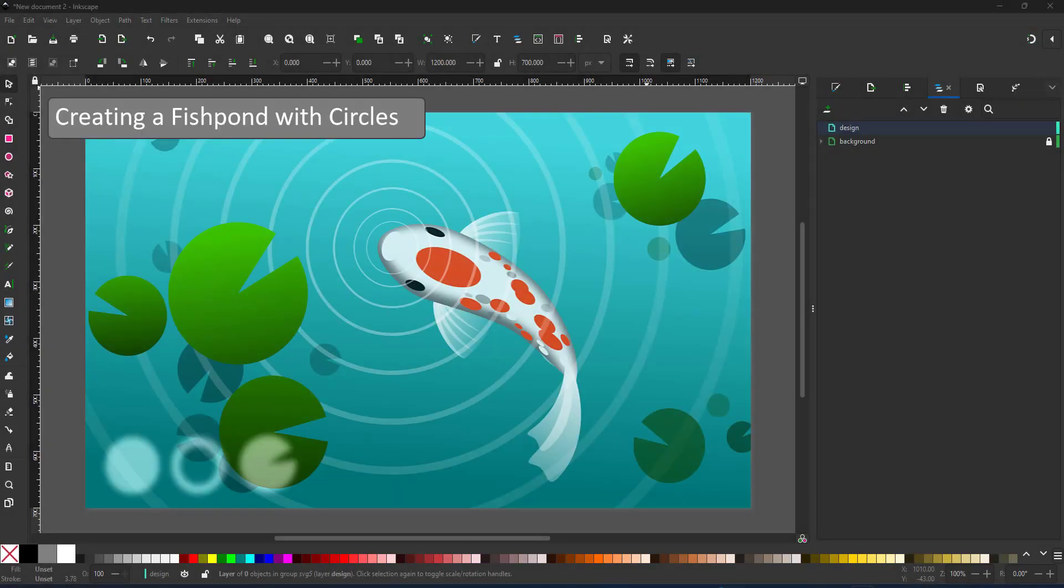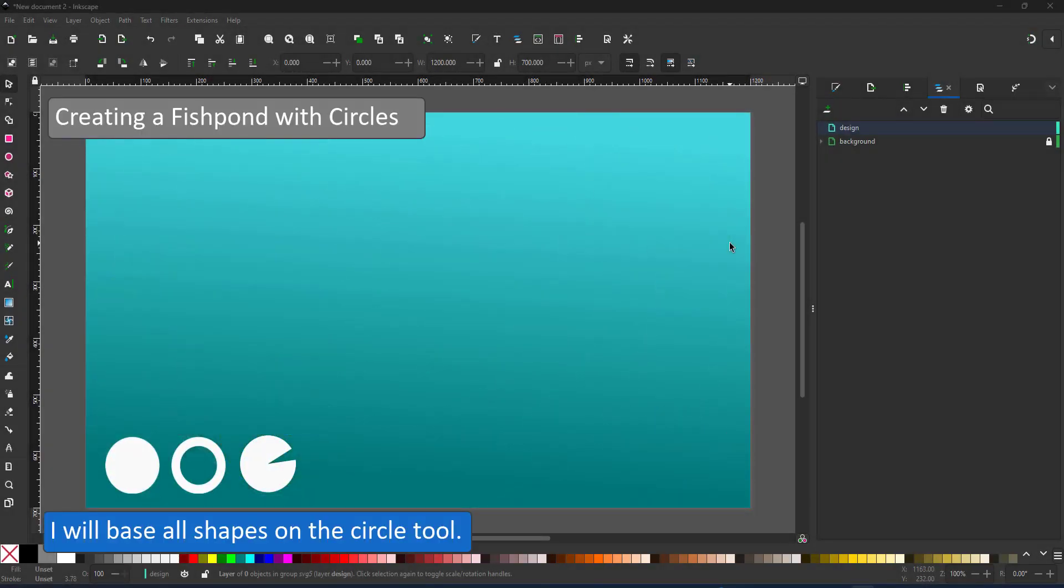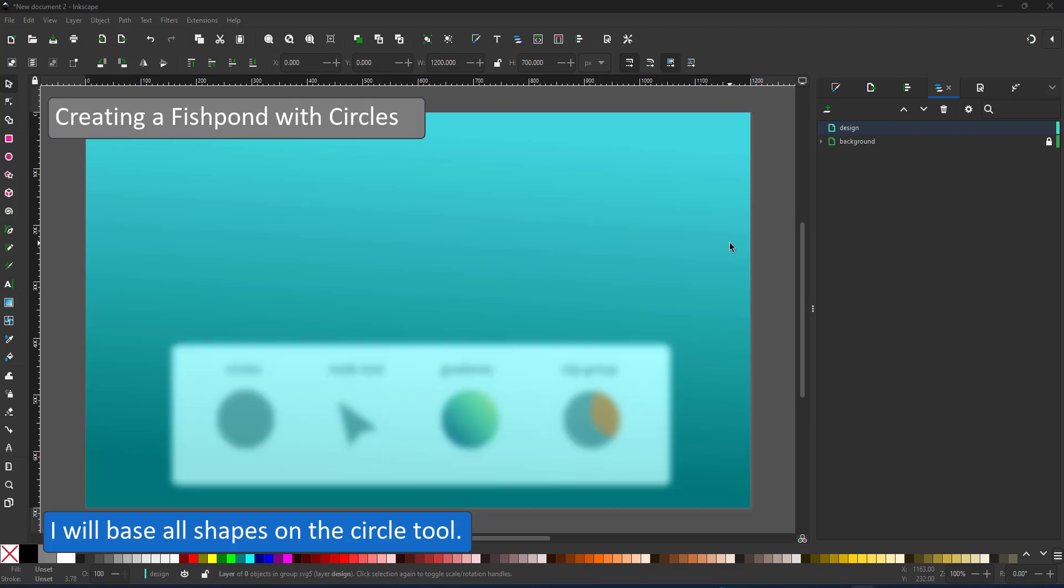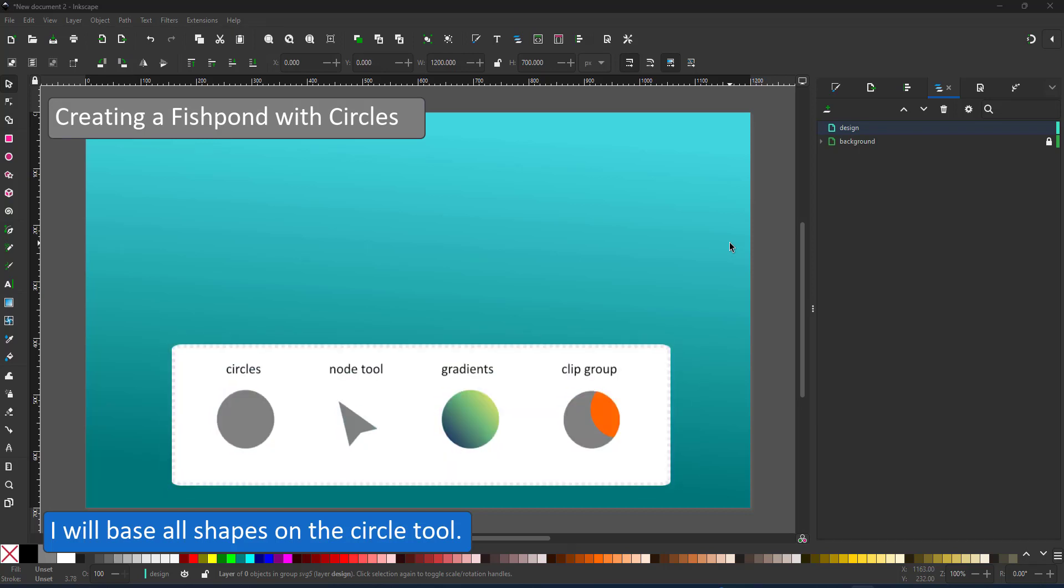Welcome to another mini video from 2dgameartguru.com. Today I'm working in Inkscape to create a fish pond scene.